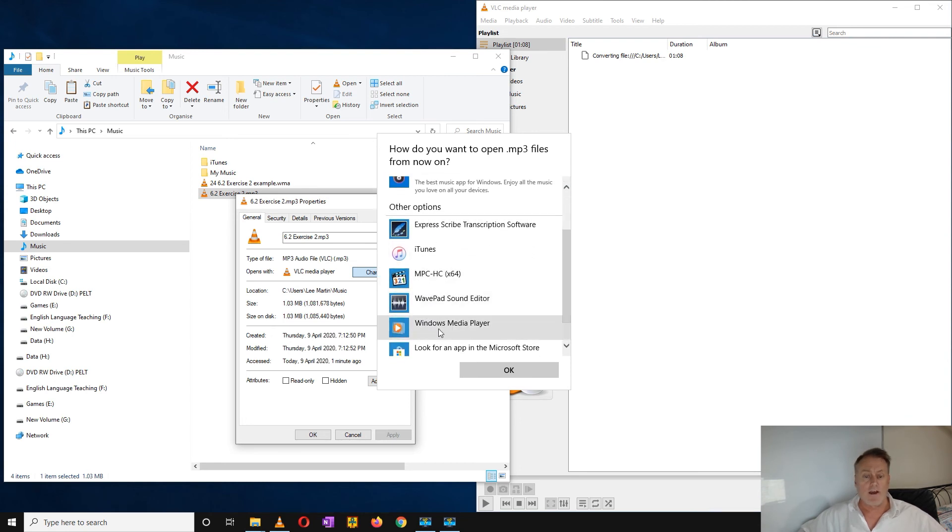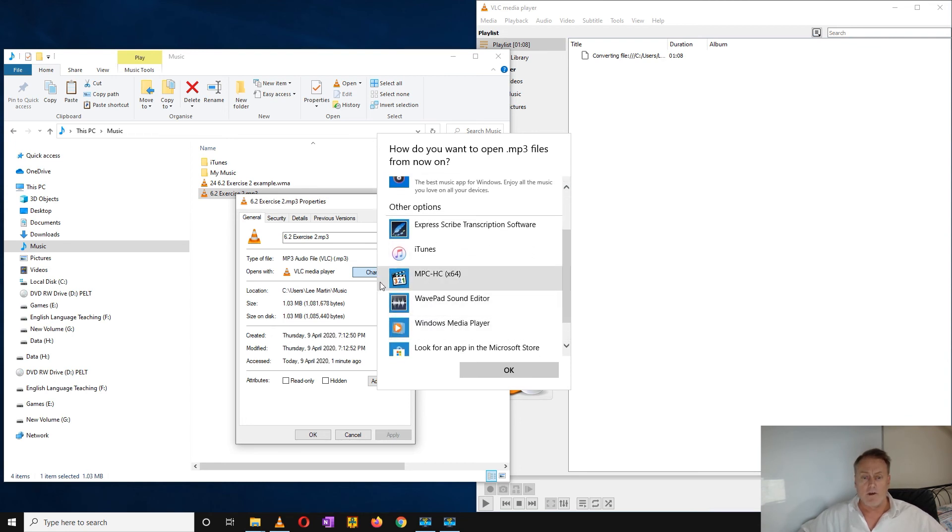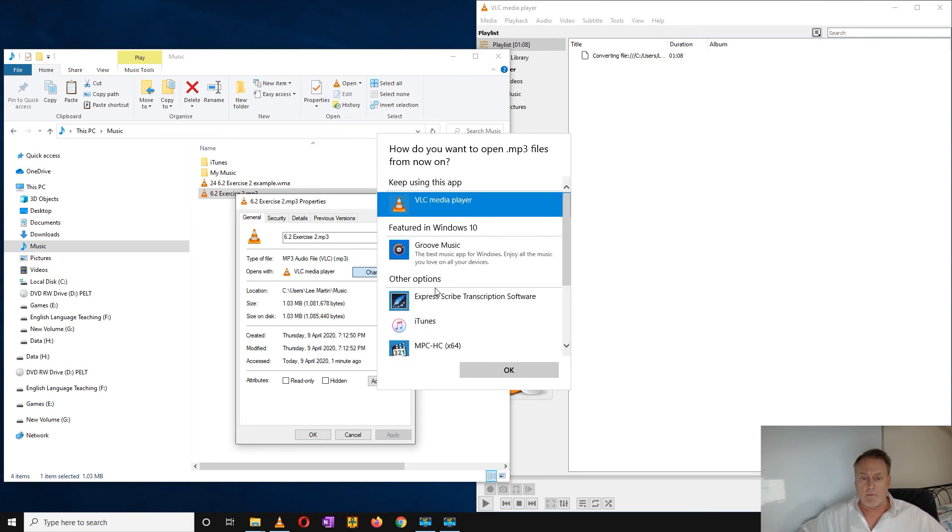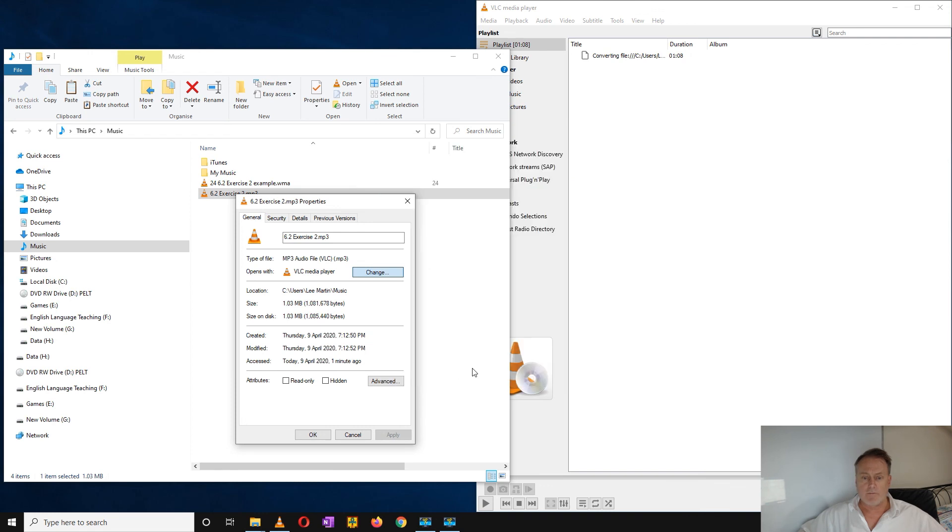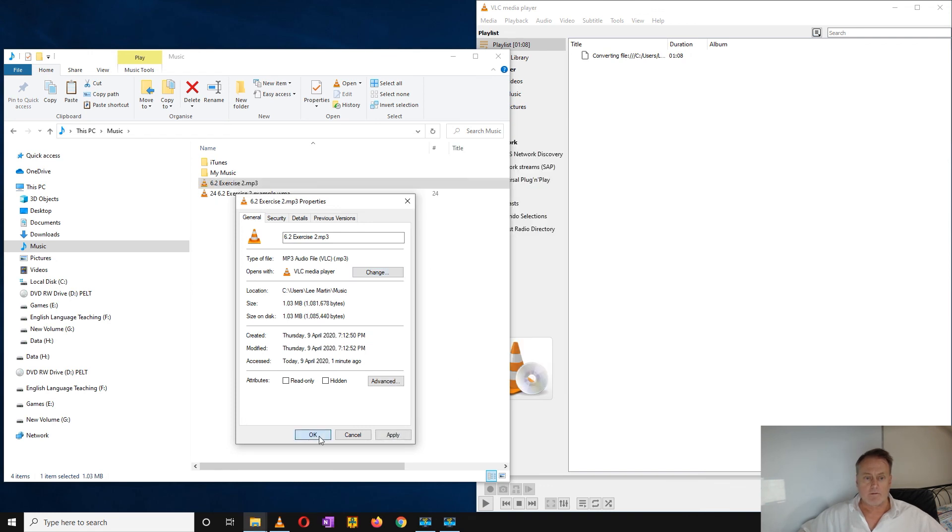I can use any of these files, but I'm going to keep it with VLC player. And that's all you need to do. Good luck!